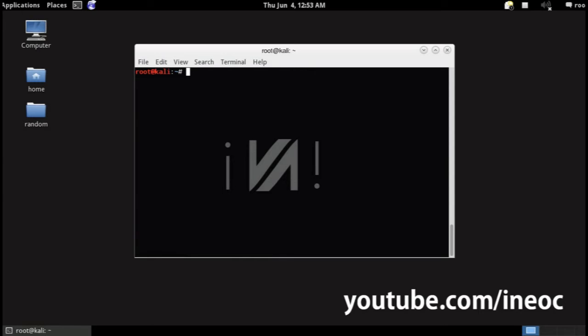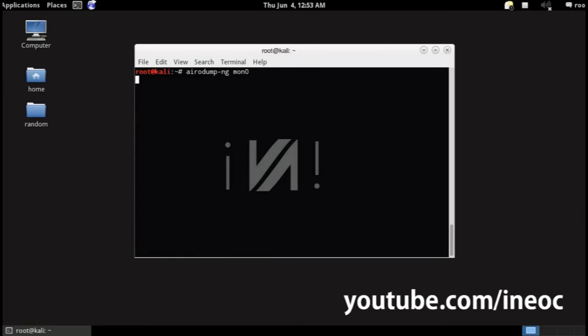So anyways, let's scan the targets. You can do this by typing airodump-ng and the monitor interface name which in our case is mon0.